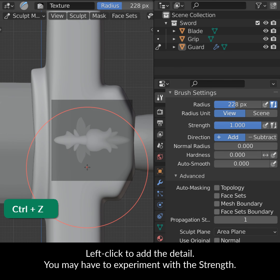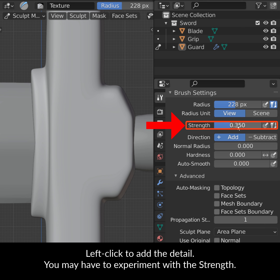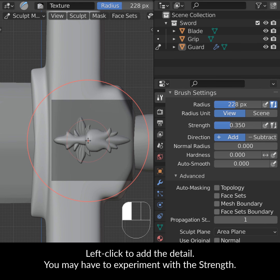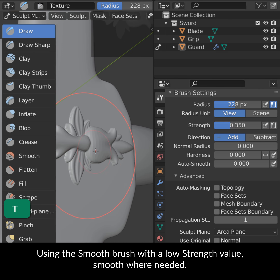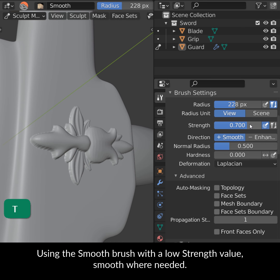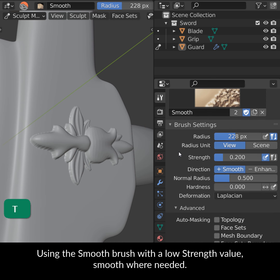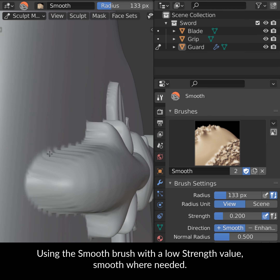Left click to add the detail. You may have to experiment with the strength. Using the Smooth brush with a low strength value, smooth where needed.